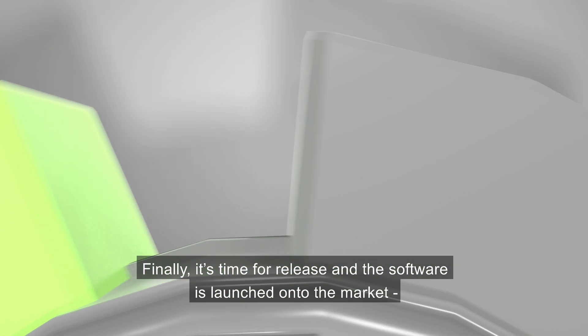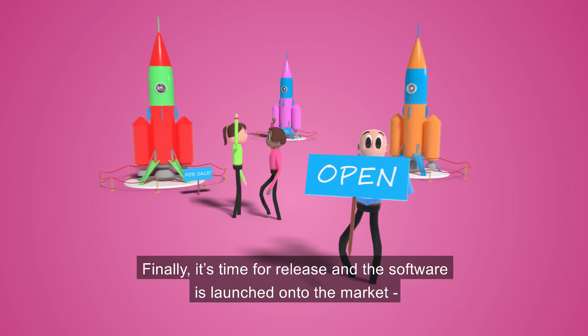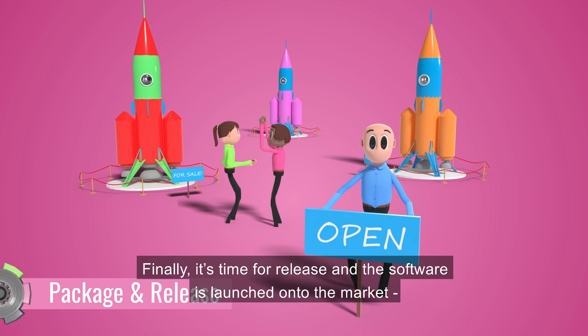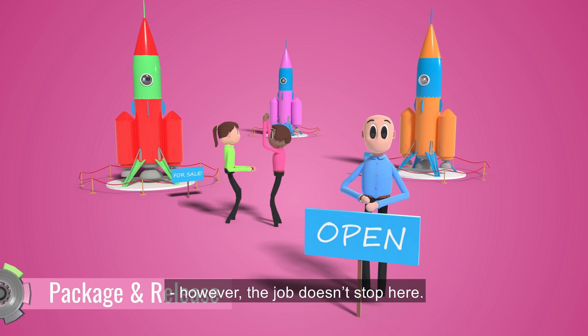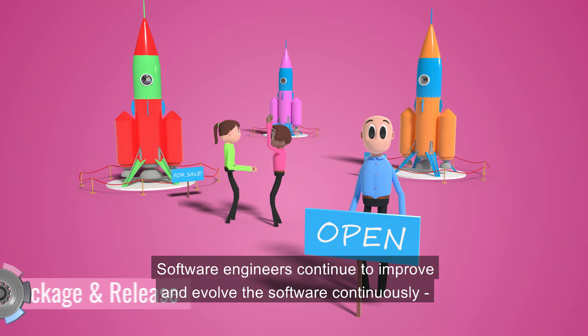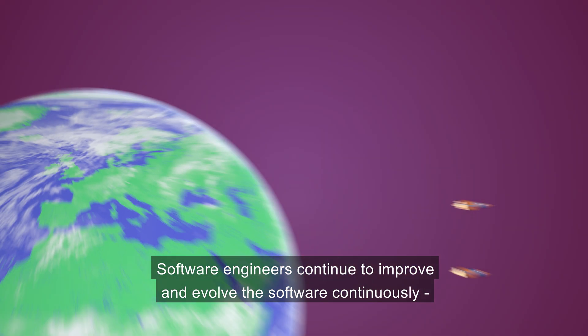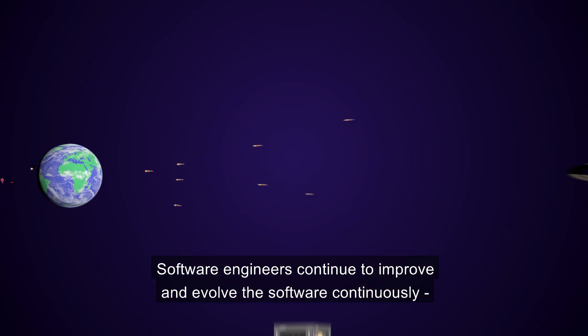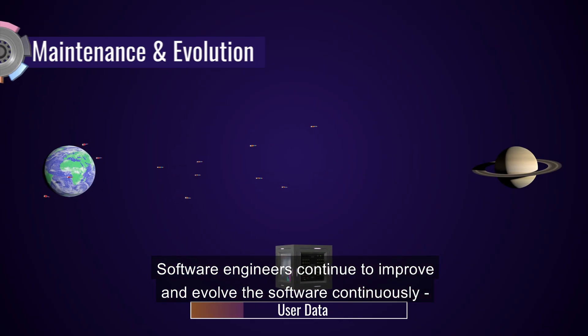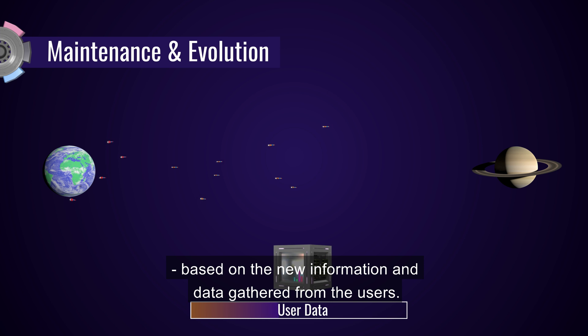Finally, it's time for release, and the software is launched onto the market. However, the job doesn't stop here. Software engineers continue to improve and evolve the software continuously based on the new information and data gathered from the users.